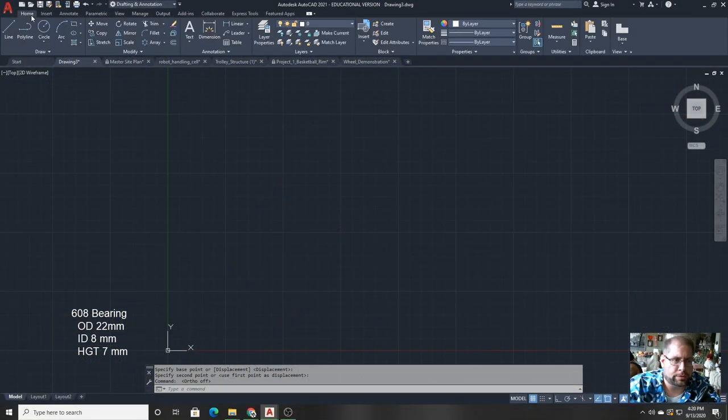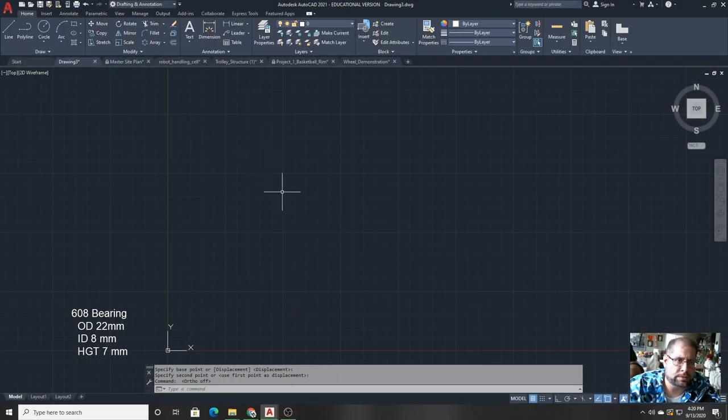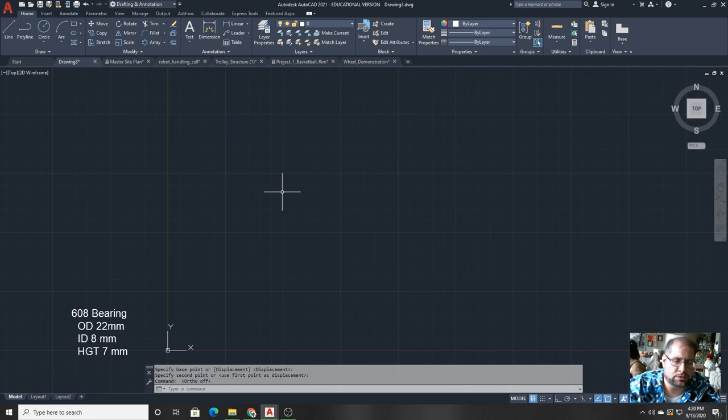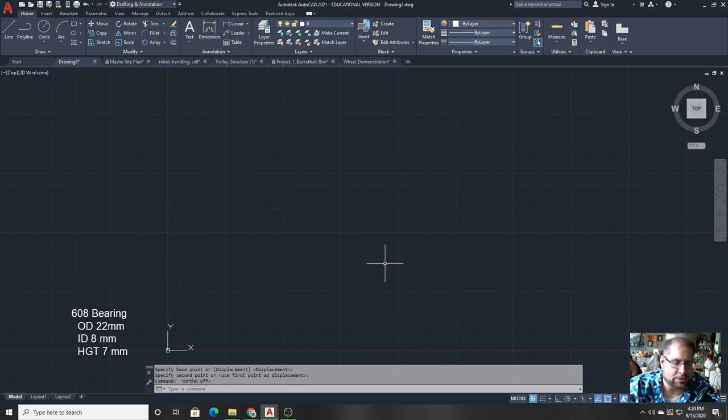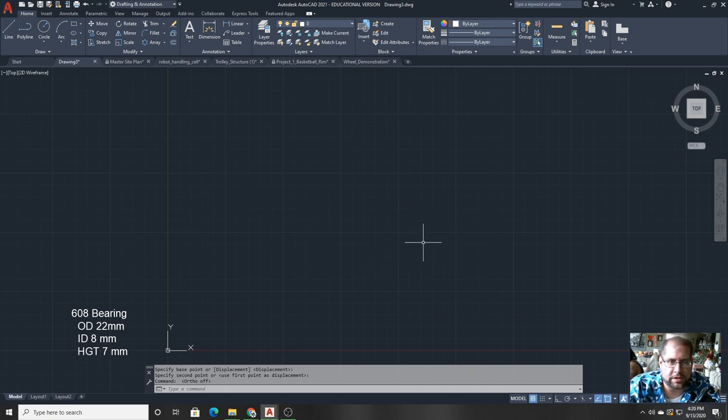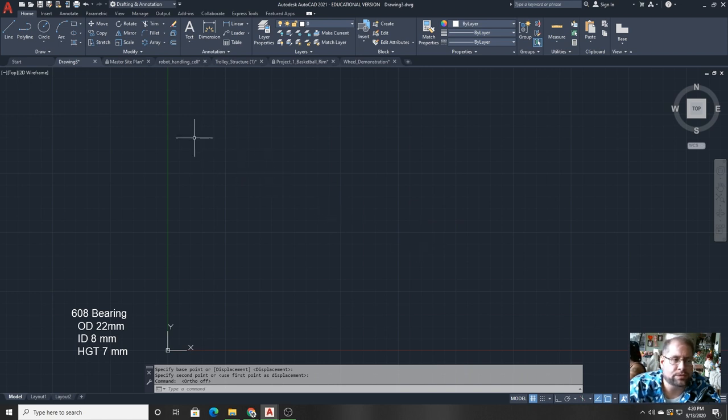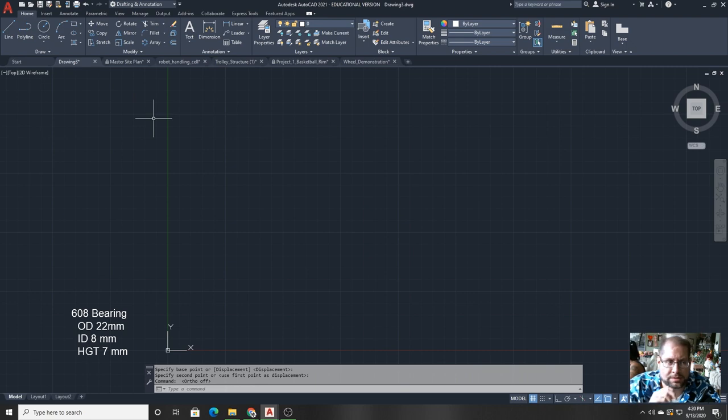Hi everybody, this is Mr. Bureau from Staten Island Tech. I'm going to be showing you a little bit of AutoCAD 2021 today as an introduction. Right now I have a blank drawing up on the screen, and before the end of the video I'm going to draw an object in 2D and then bring it into 3D.